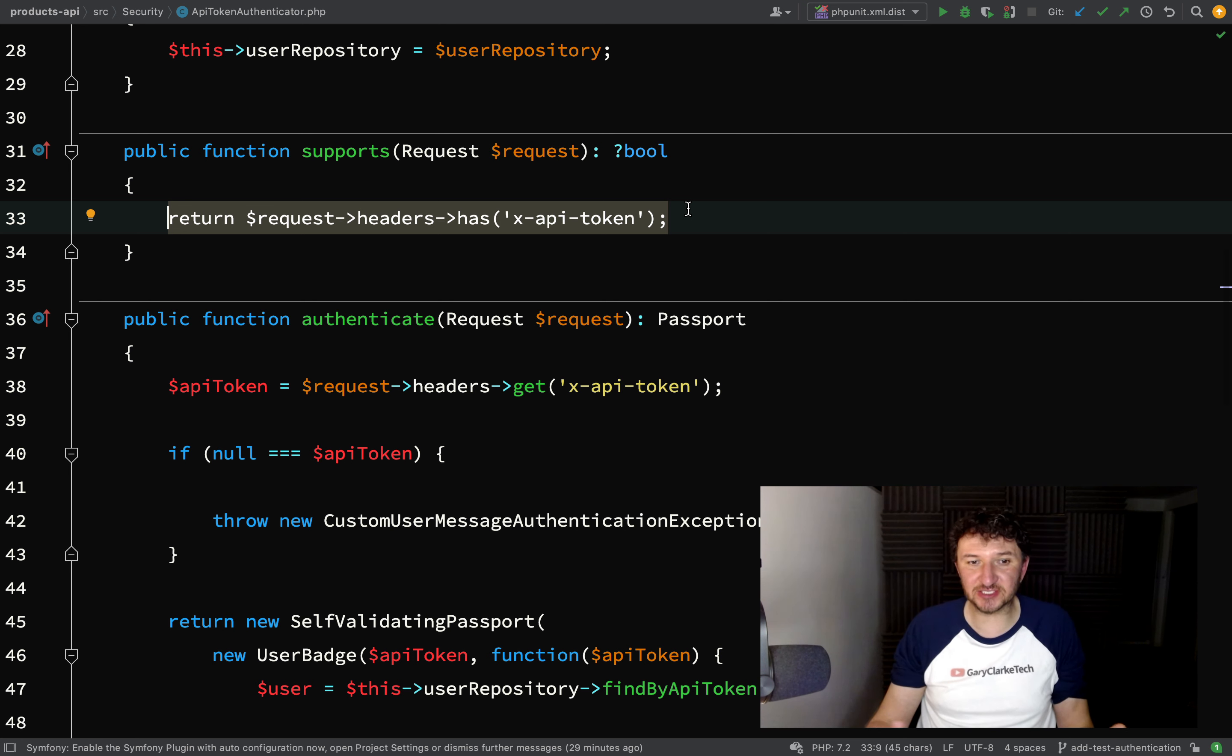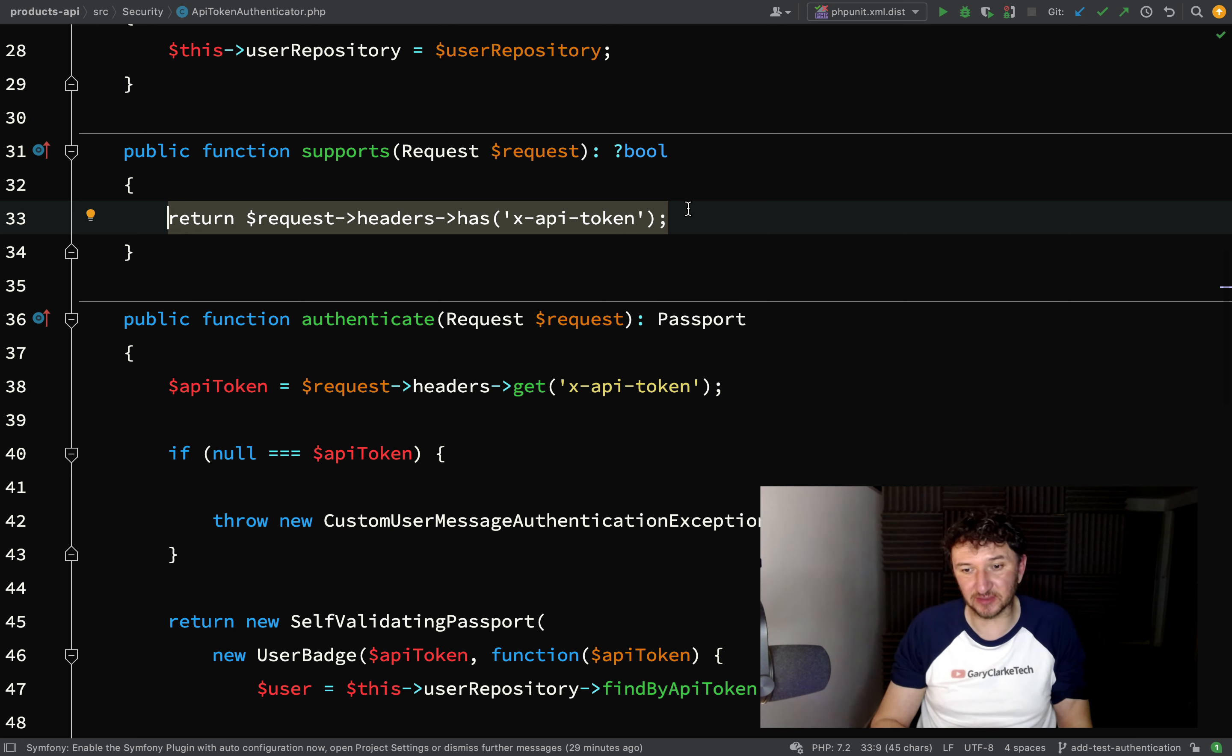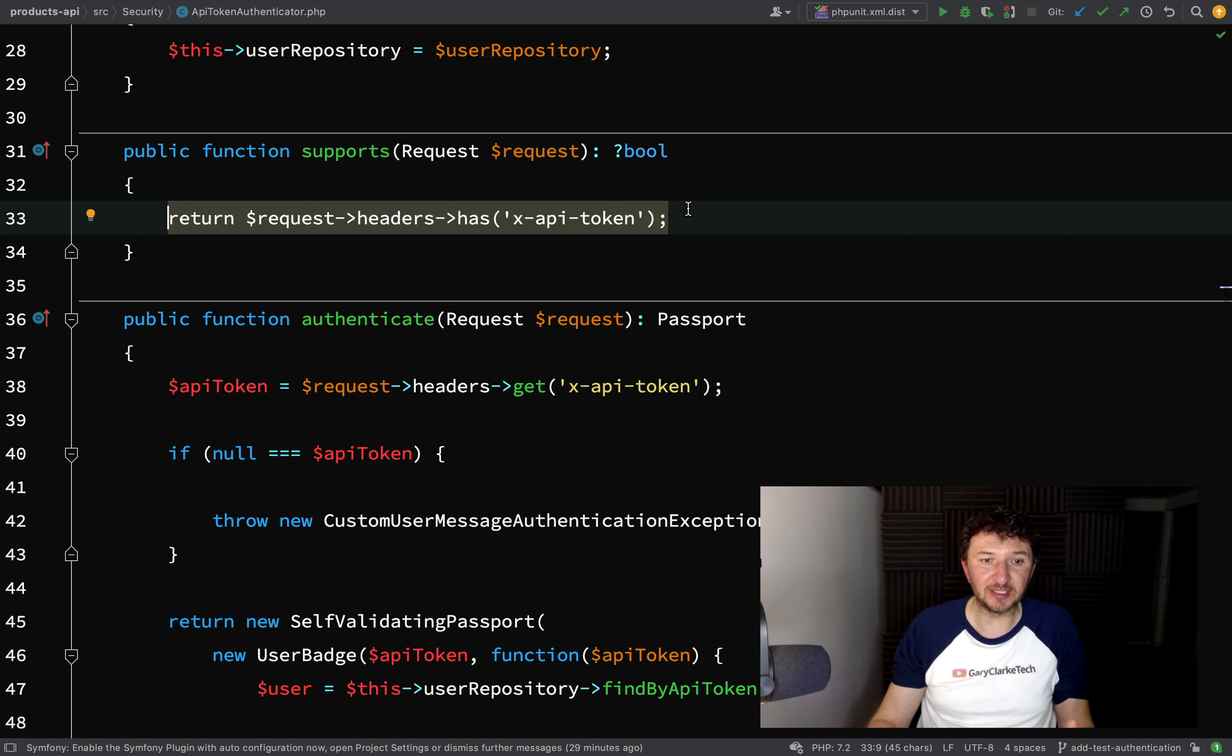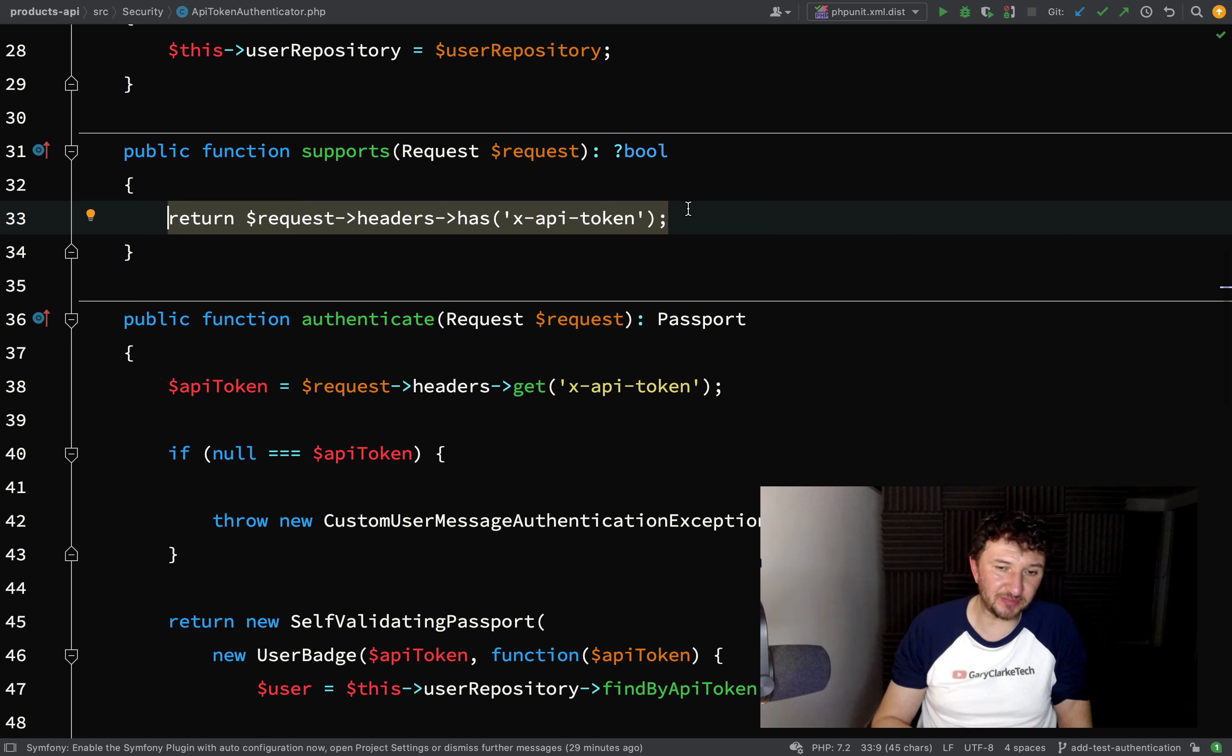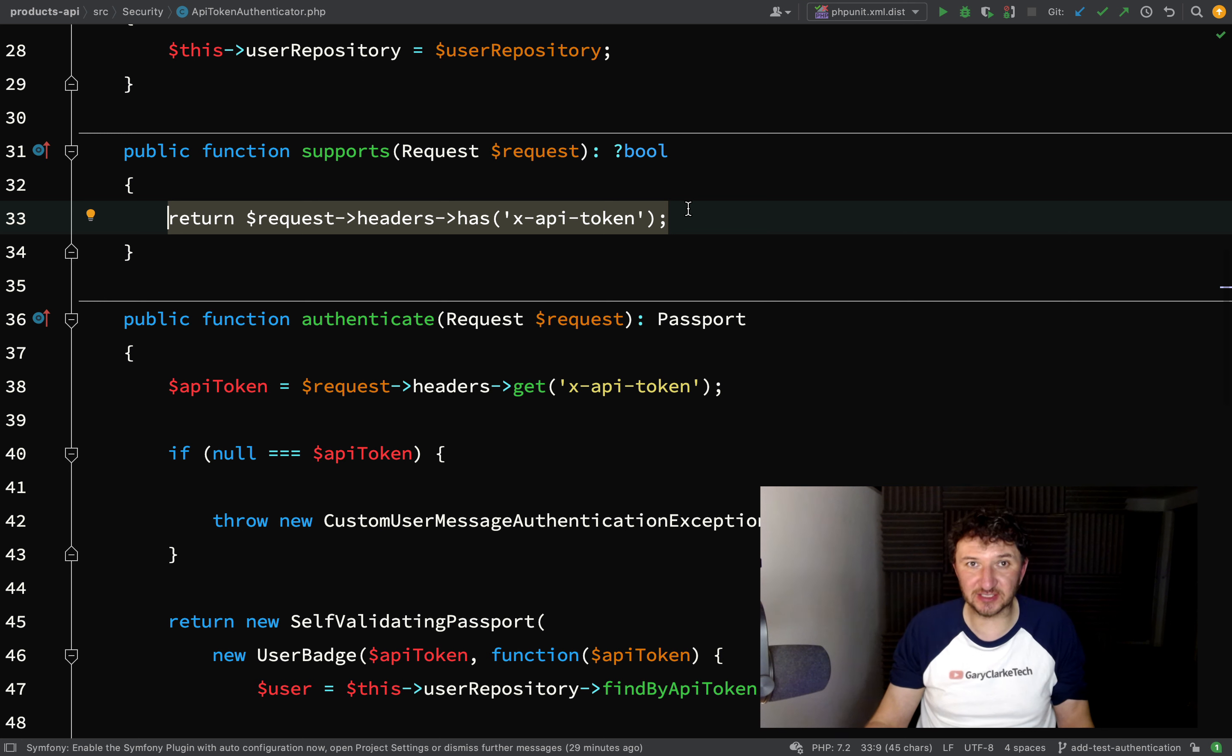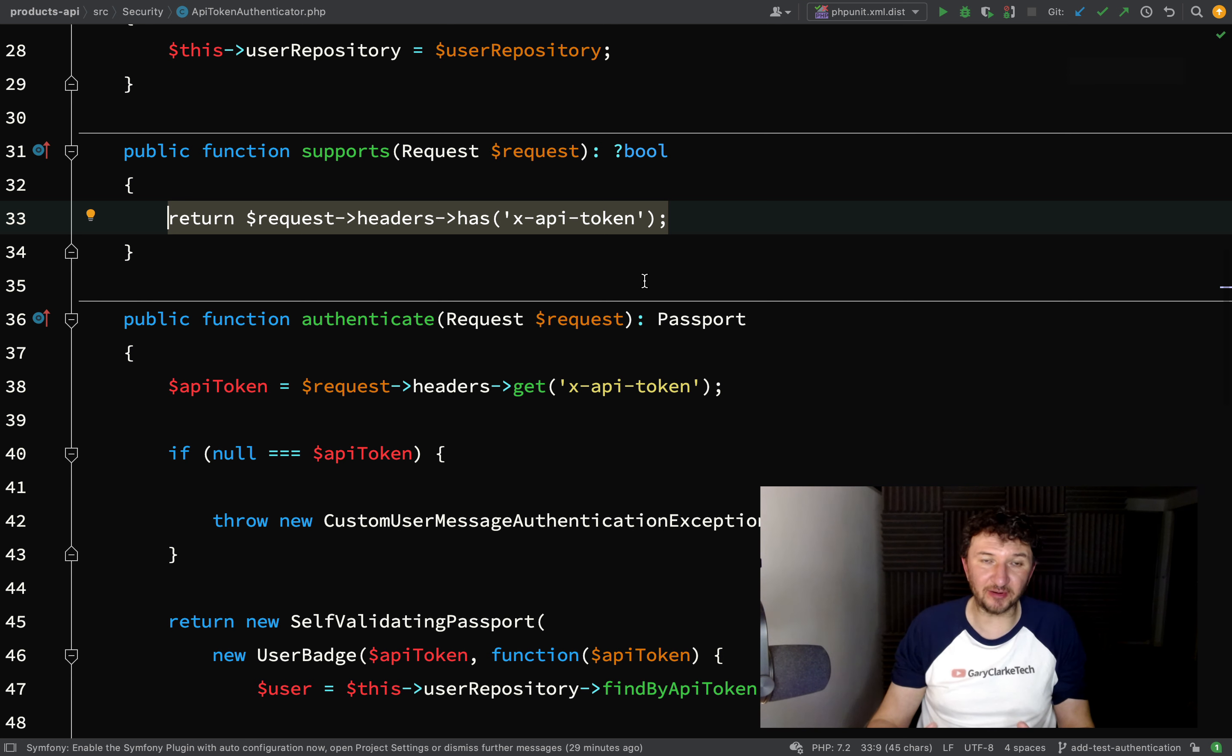So if we had a dual authentication system where we were using API tokens for hitting the API and email and password for a web facing application, then it would get to this one - the API token authenticator - and see that it's not required because the x-api-token header isn't present, and so it would just move on to the next authenticator.